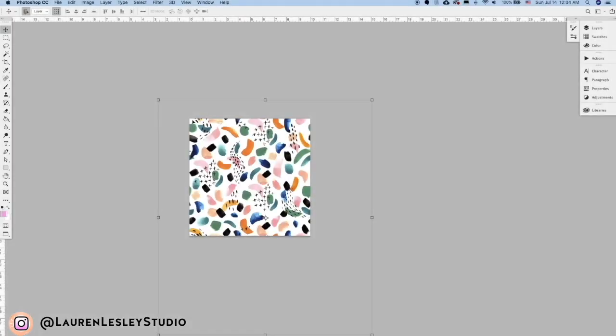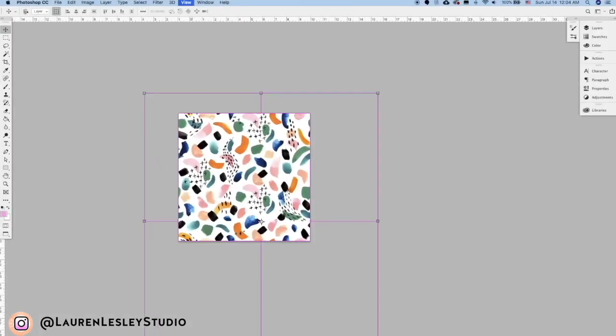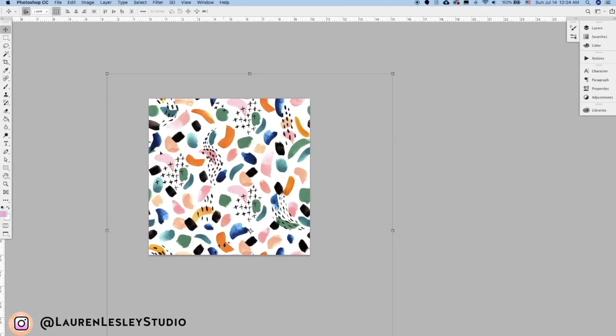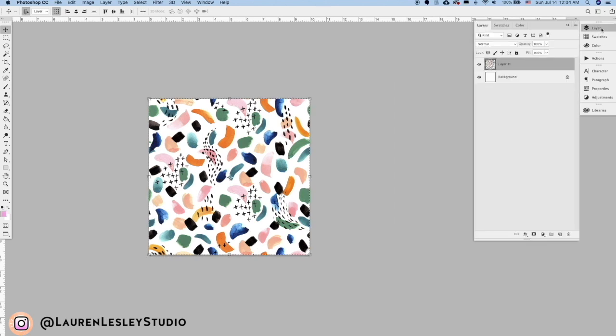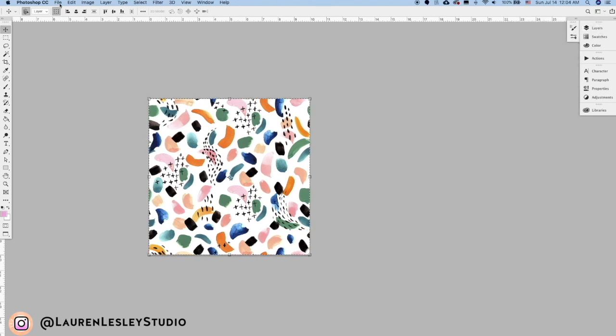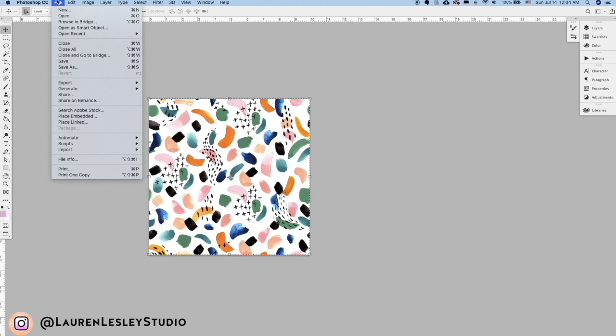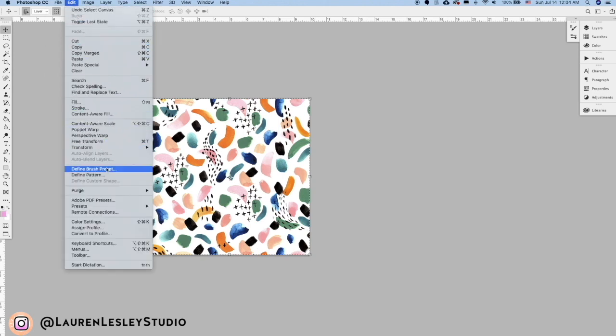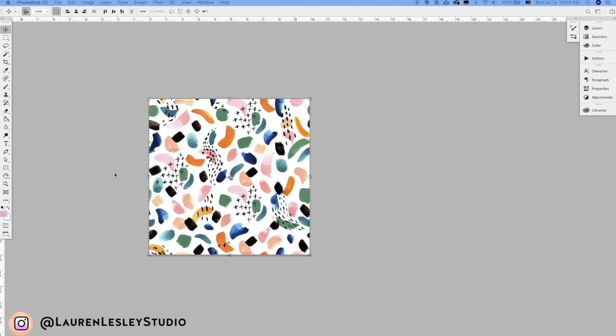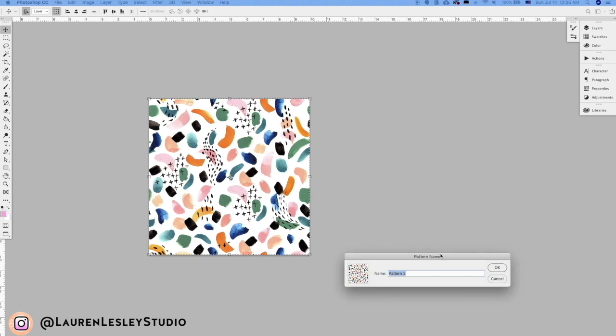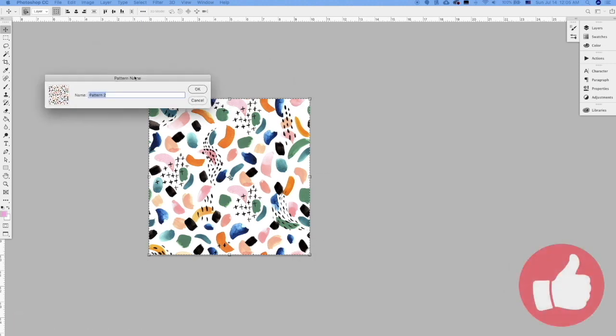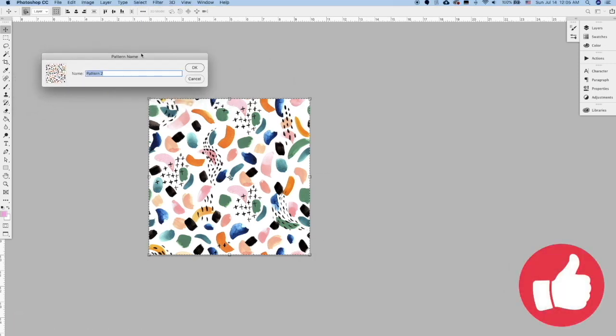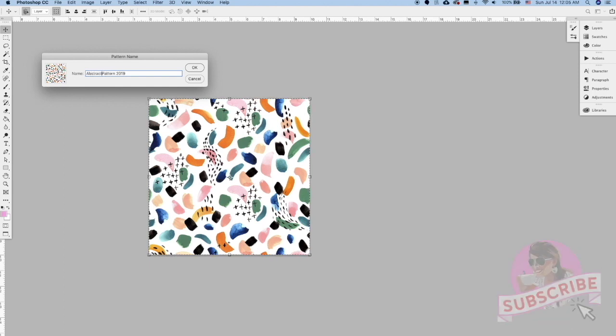Okay, so once you have your pattern totally filled out and you're liking it, what you can do is select all and go to Edit and Define Pattern. This little guy will pop up, so you'll just want to give your pattern a name. I'm just going to call this Abstract Pattern 2019.